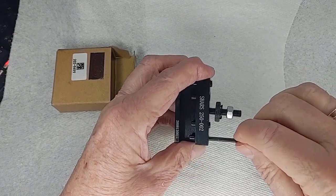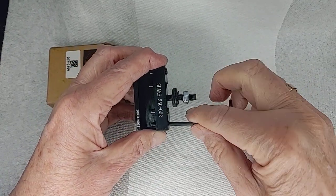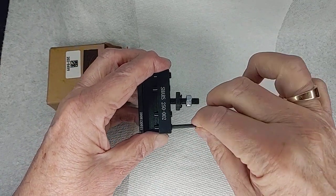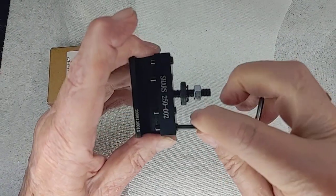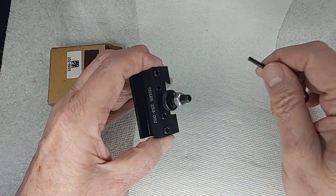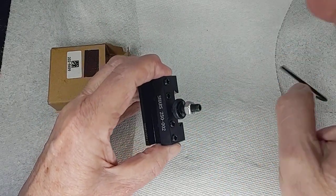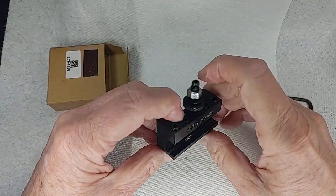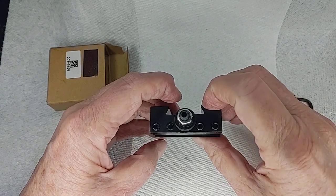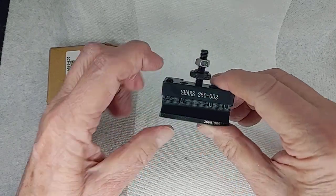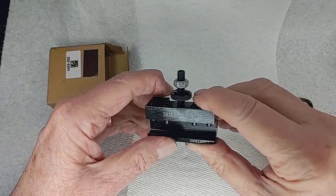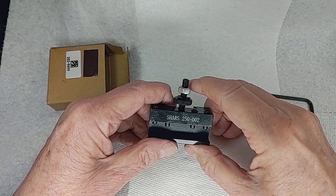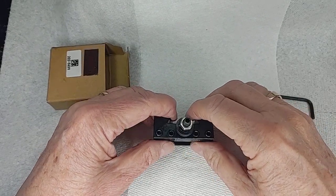But at least these ones fit squarely, and so they'll be acceptable. Again, this one's used for both regular turning and with a bar down the middle here, or boring bars and such.